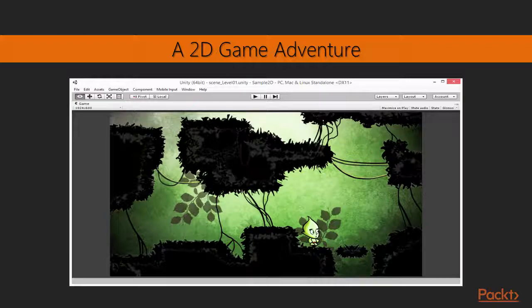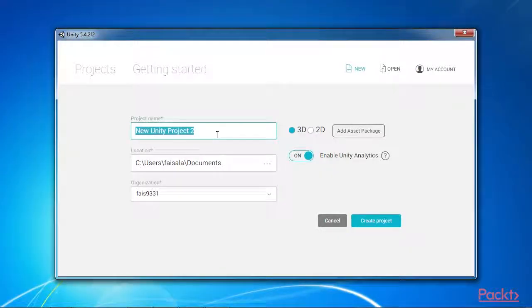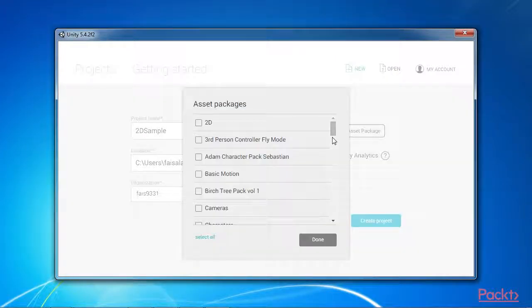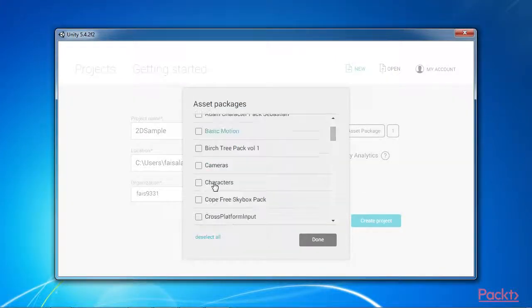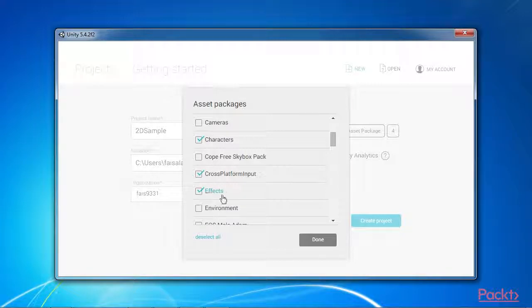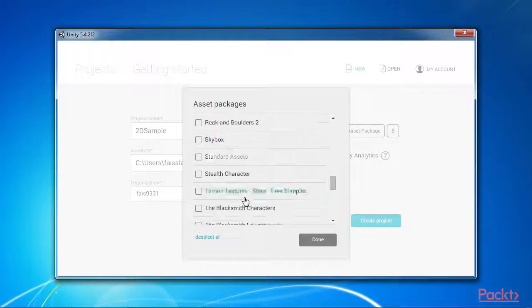To get started with creating the adventure, create a completely new and empty Unity project, and then import the particles, effects, characters, 2D, particle systems and cross-platform input packages.